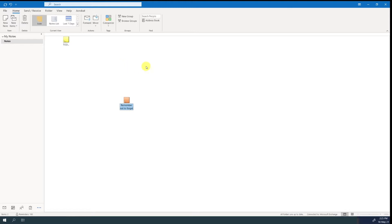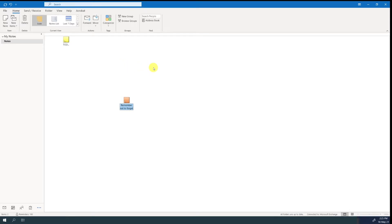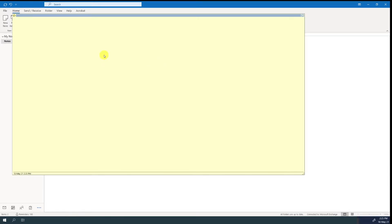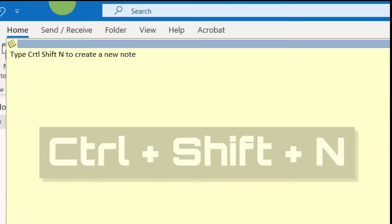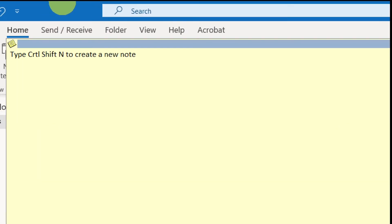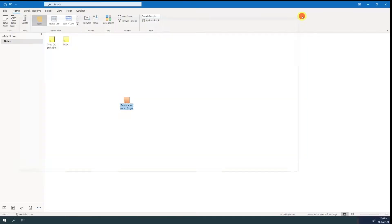A quick way to write a new note, regardless of where you are in Outlook, is to type CTRL or CMD if you're on Mac, plus SHIFT plus N. And let's categorize this note with a purple color.